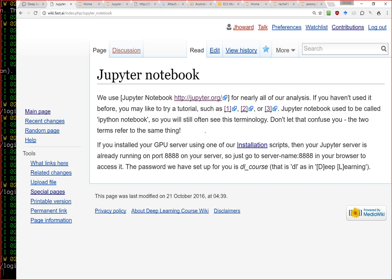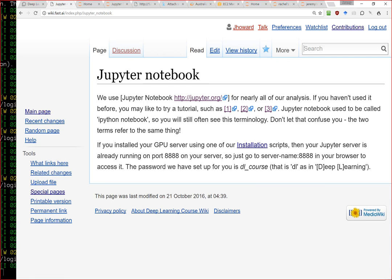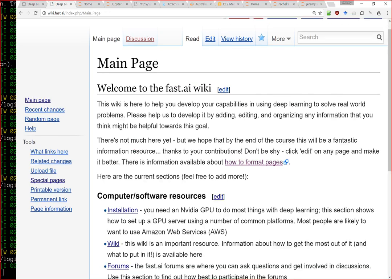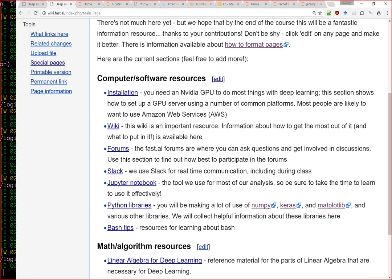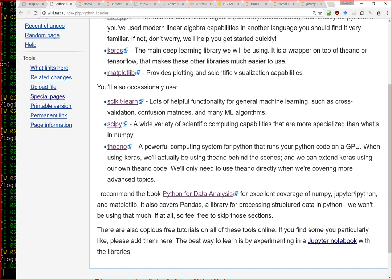One thing I particularly mention is that there are some good tutorials. My favorite book is Python for Data Analysis by Wes McKinney. It's a little old and covers pandas a lot, which you don't need, but it's a good book for getting familiar with basic Python scientific programming.